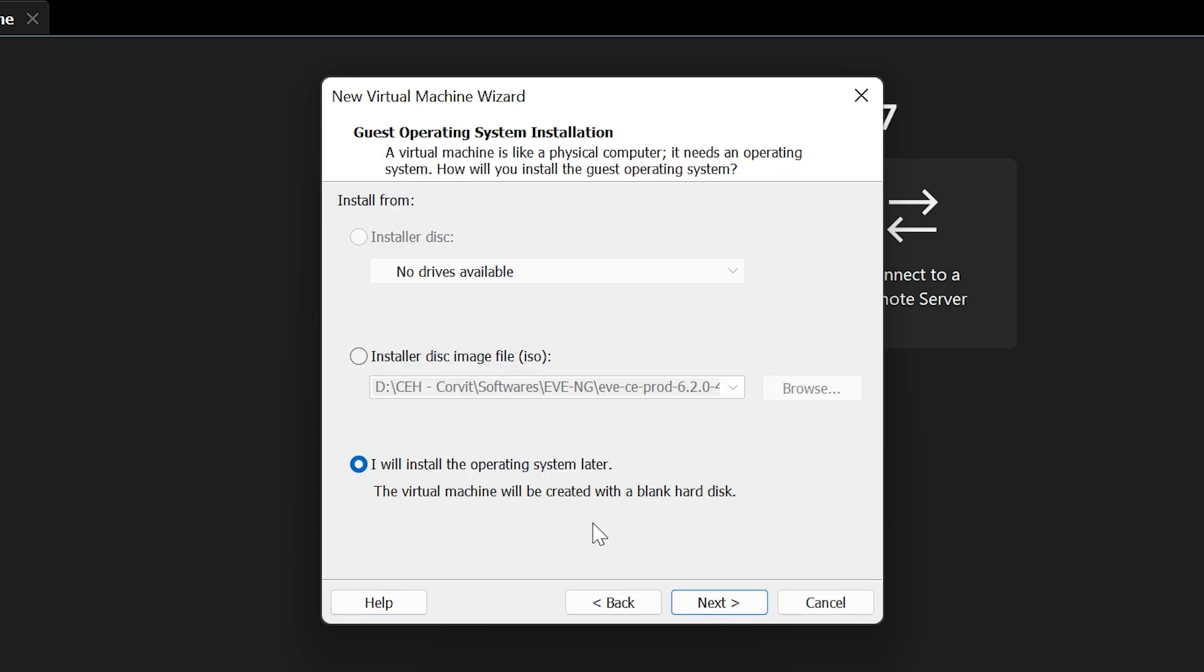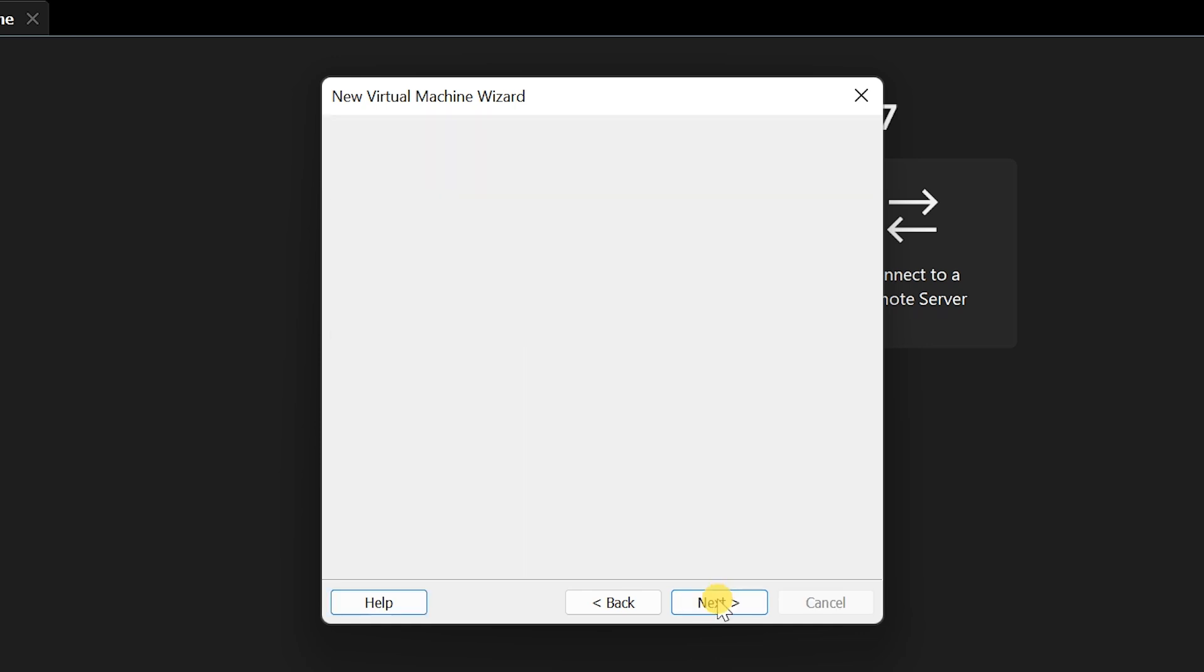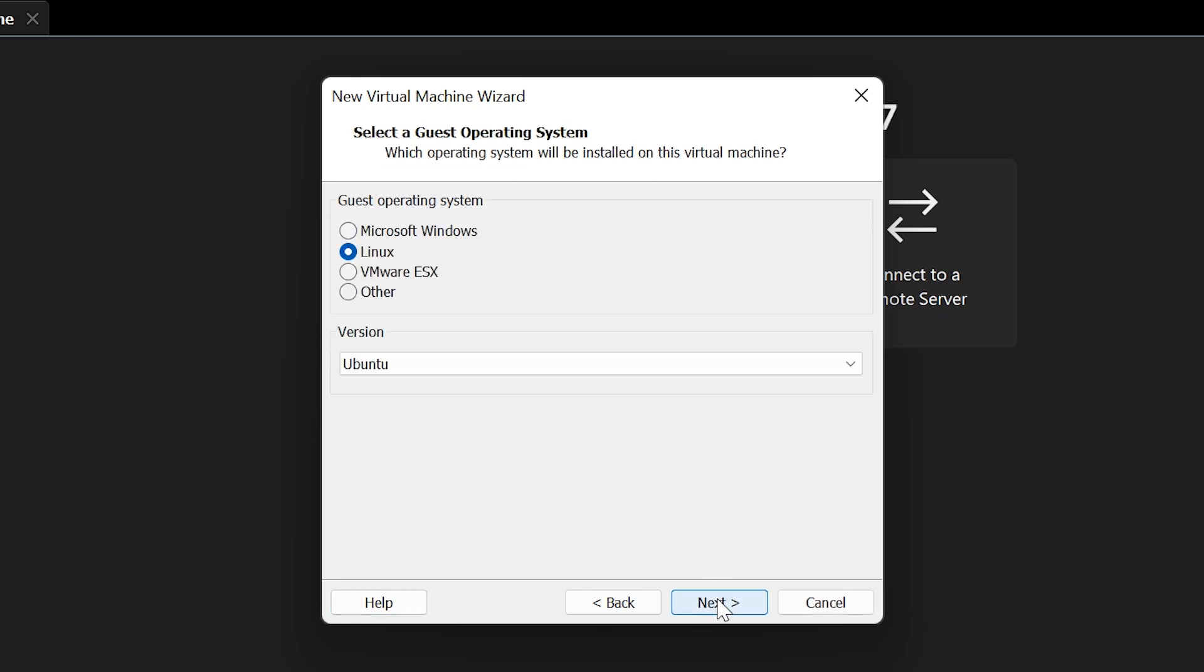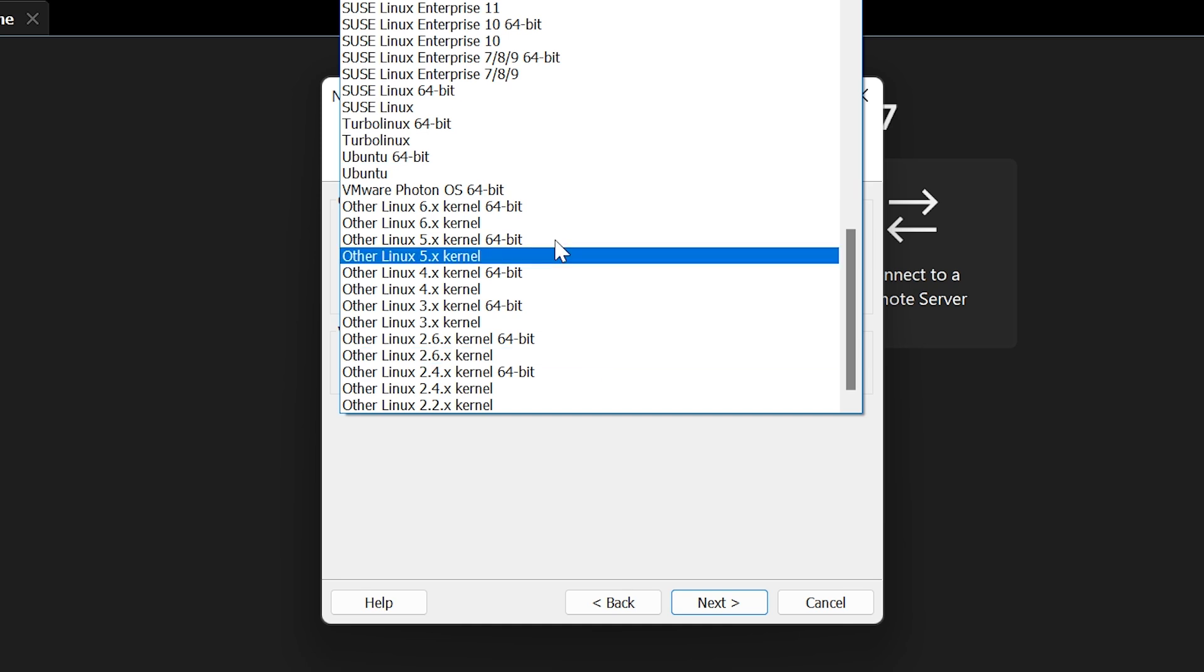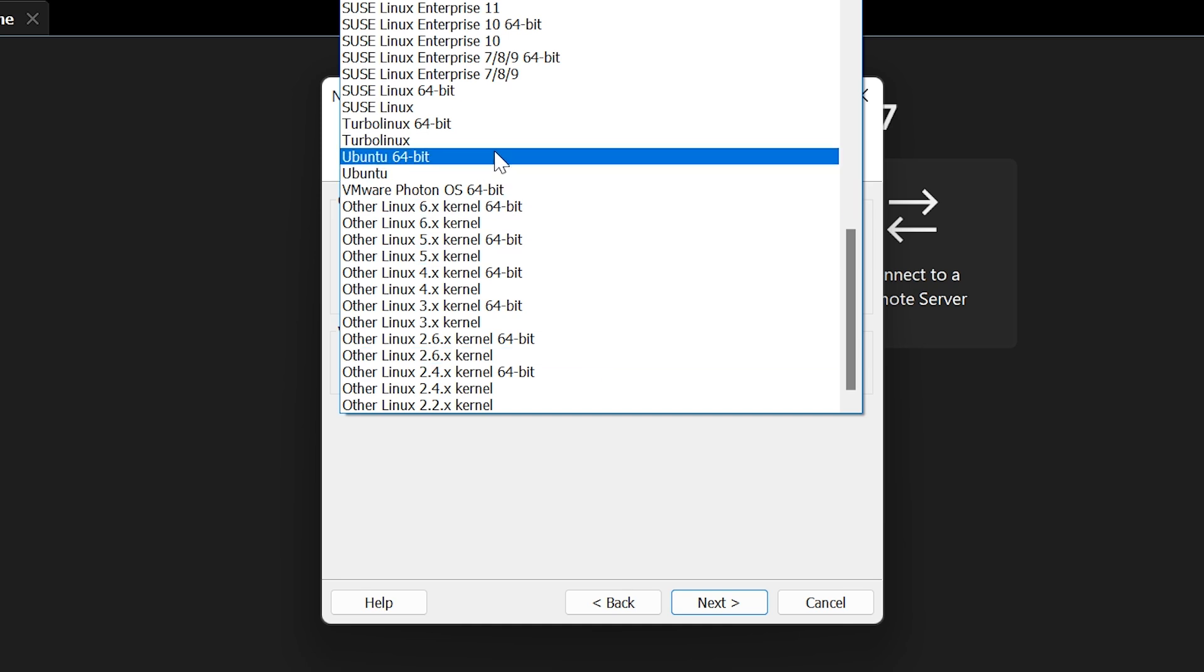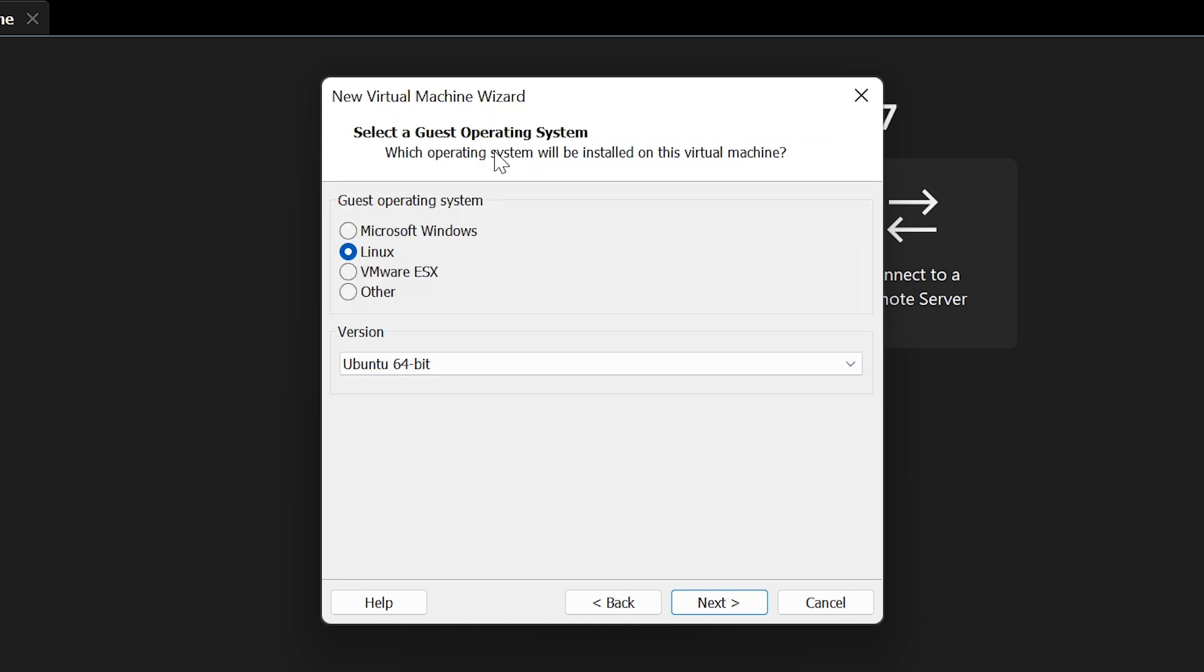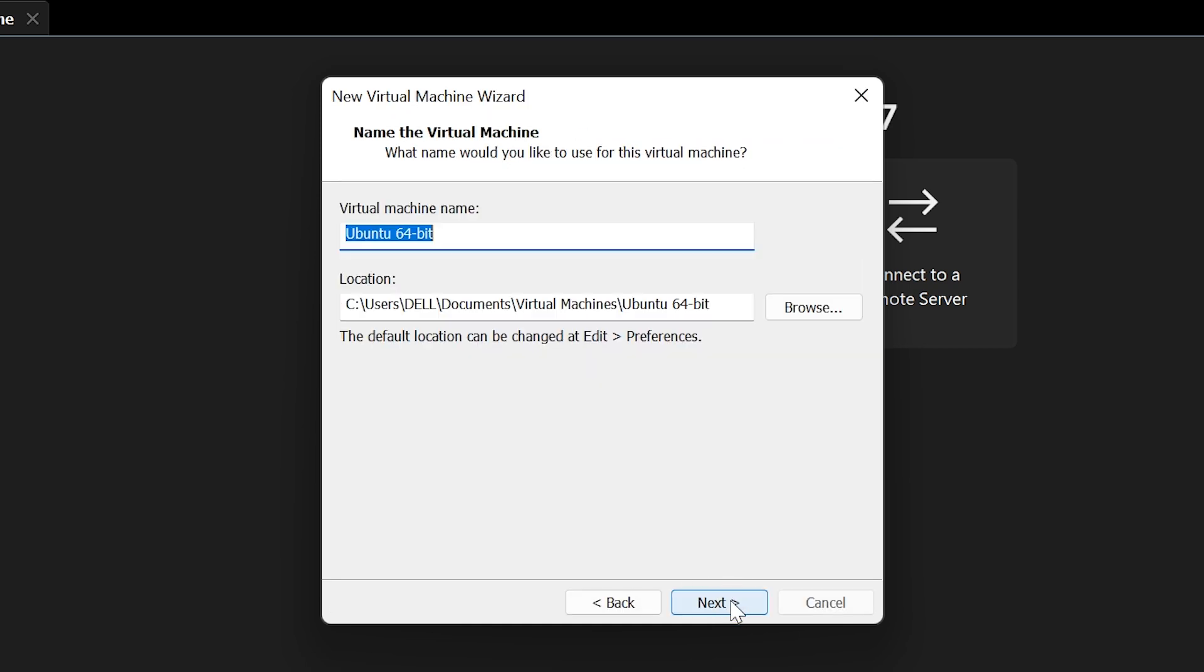On the next screen, leave the default option selected and click Next again. In the Guest Operating System section, choose Linux, and under Version, select Ubuntu 64-bit. Click Next.